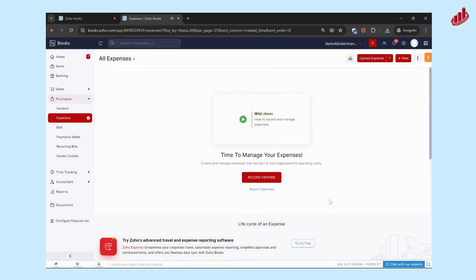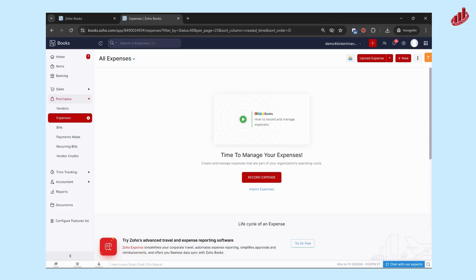This video is going to cover the auto upload feature that ZohoBooks has. So ZohoBooks is quite good at allowing you to auto scan receipts so that you don't have to fill out all of the expense details from scratch.